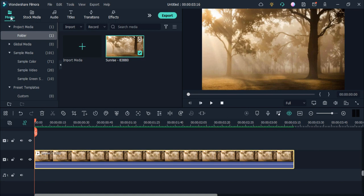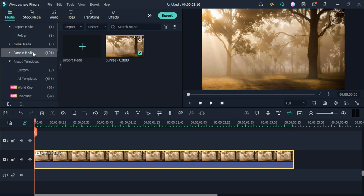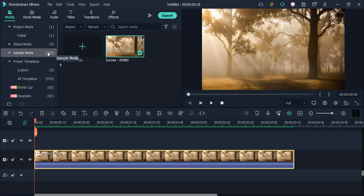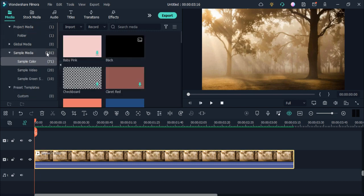First of all, click on the media option and click on sample media, and sample colors. Choose the colors which you want to add in your video.